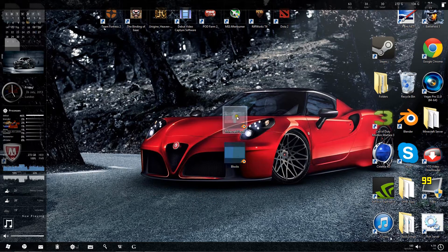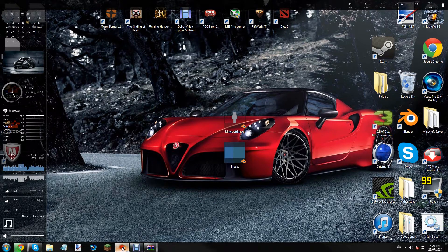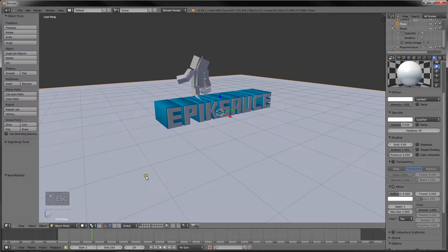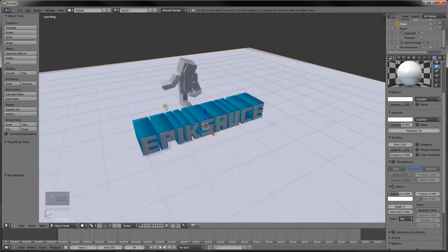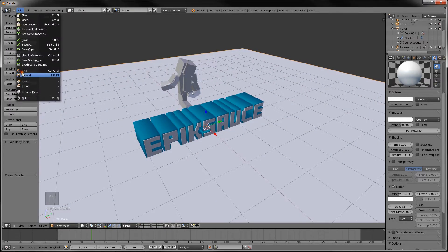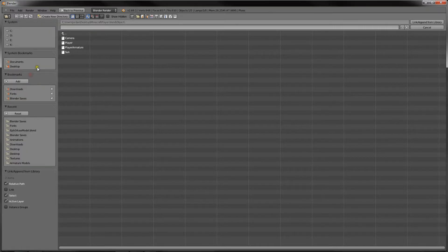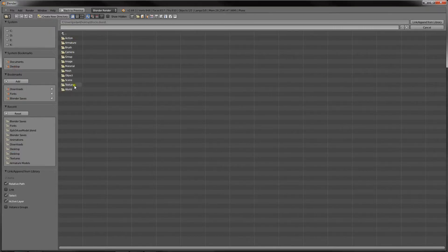Now we have two things, and let's go back to Blender, so I'm just going to escape. And now we want to go do the same thing. File, Append. And on our desktop, Blocks, and then Object.